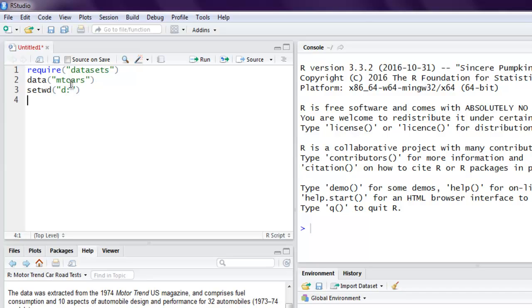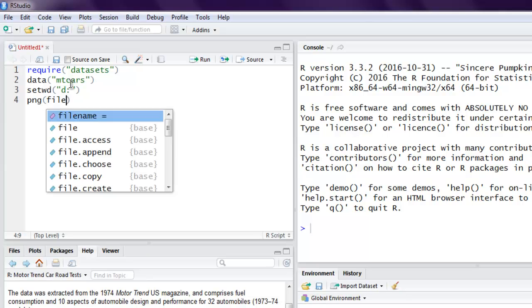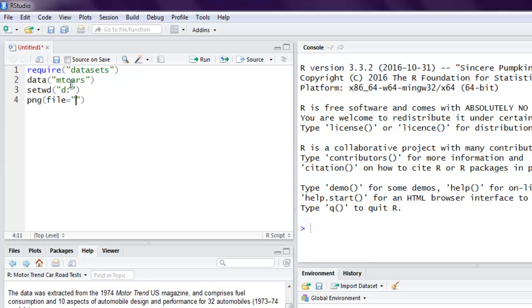This plot will be exported to a specific directory. Then I have the png function that calls for a file, and splotmatrix.png is the name that I want to choose for this plot.